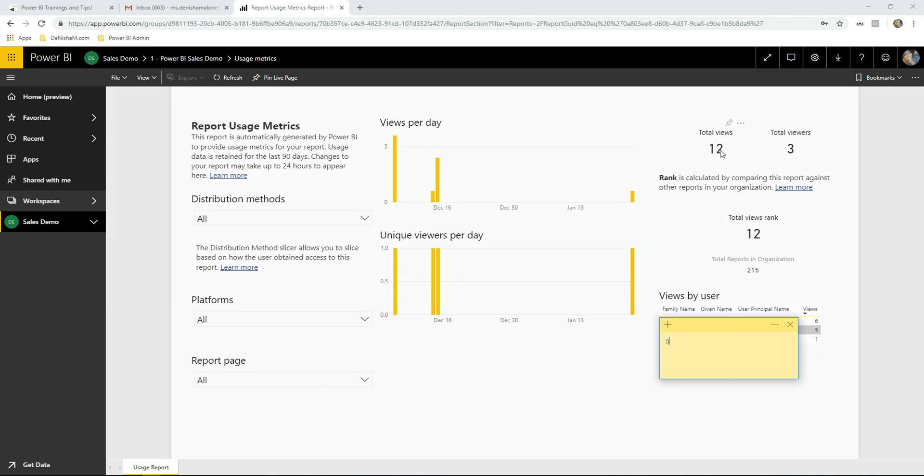It also gives you the total views, the total viewers, the views per day, and the unique viewers per day.